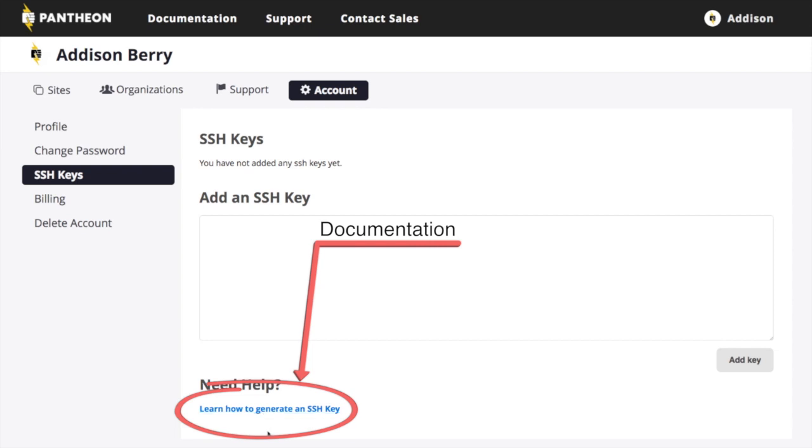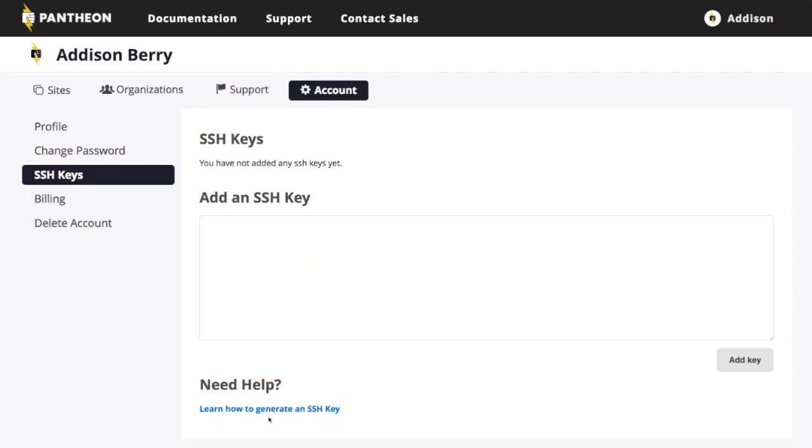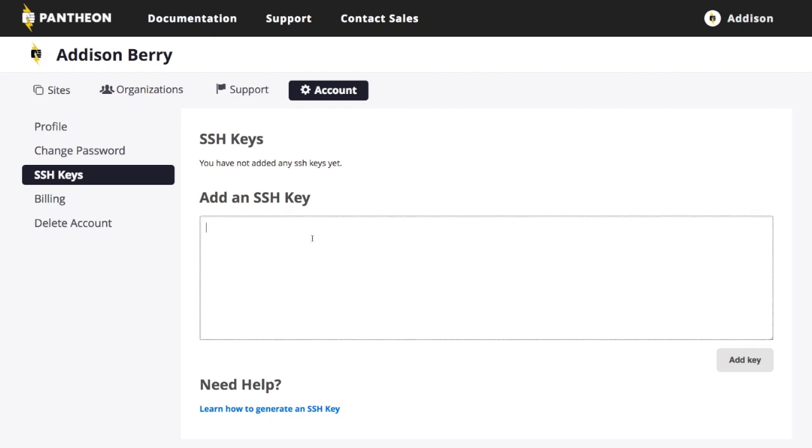So for more information, you would want to read this documentation here. And once you've generated the SSH key, it's not hard. There's software on all the different operating systems to do this. You want to generate the SSH key on your local machine, and then you need to add the SSH key here so that Pantheon will be able to verify you as you're working with Git.